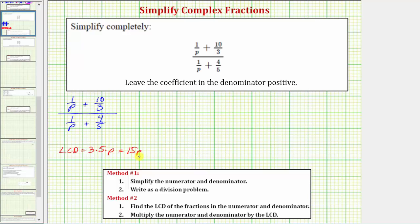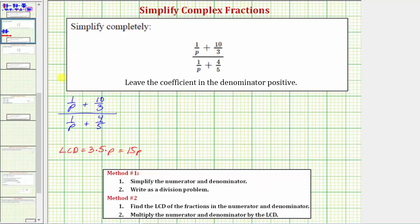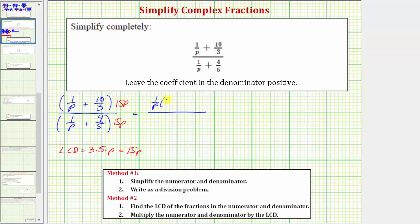Now that we know the least common denominator, step two is to multiply the numerator and denominator of the complex fraction by the LCD. So now we're going to multiply the top and the bottom of the complex fraction by 15p. On the top, we'd have one over p times 15p plus ten-thirds times 15p. On the bottom, we'd have one over p times 15p plus four-fifths times 15p.